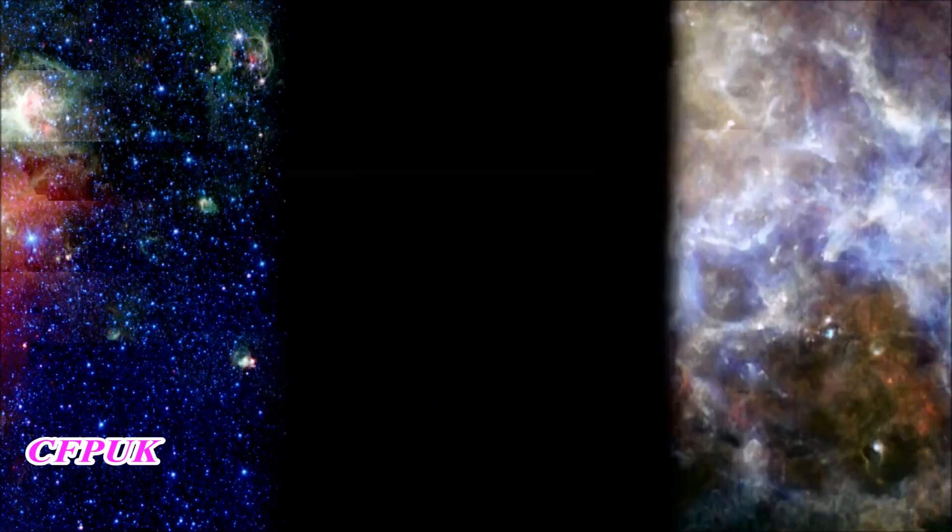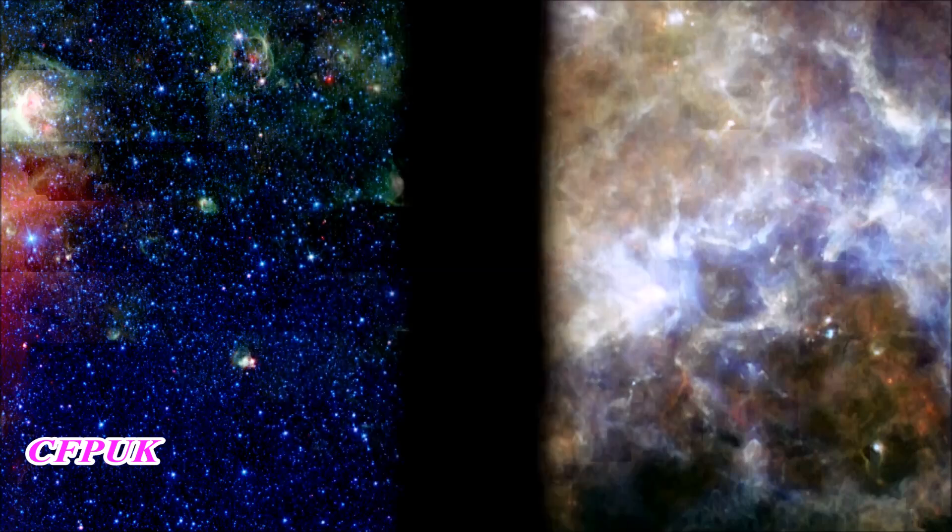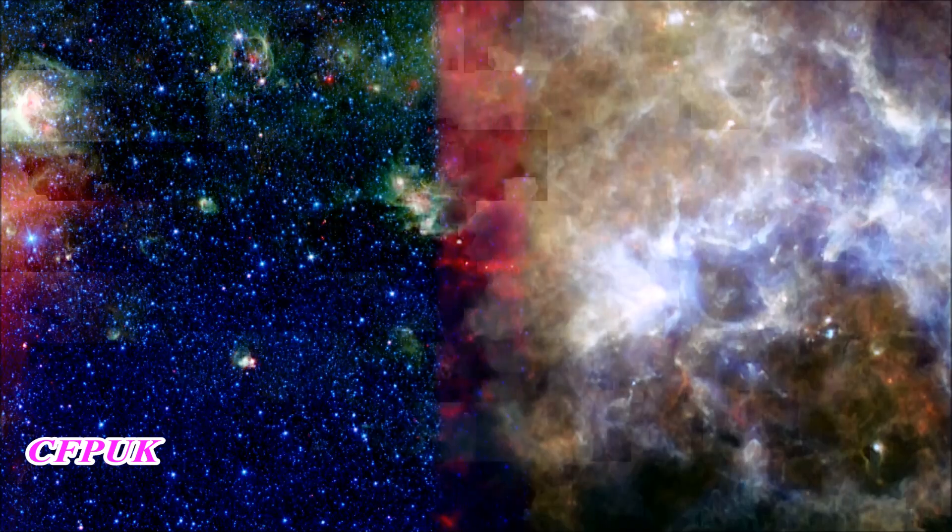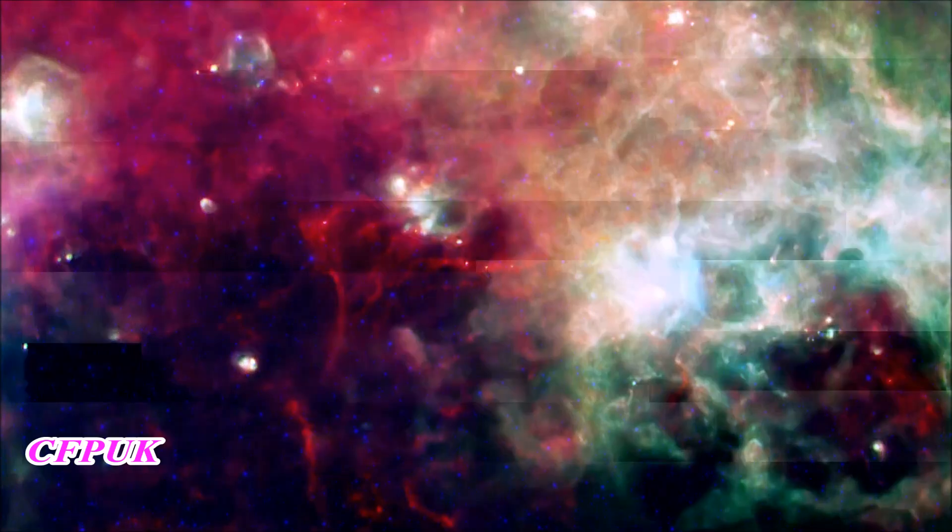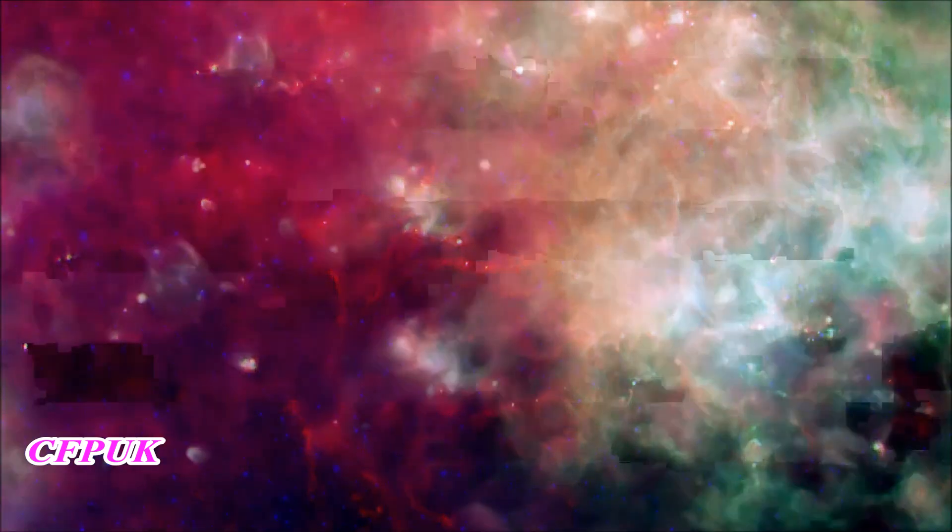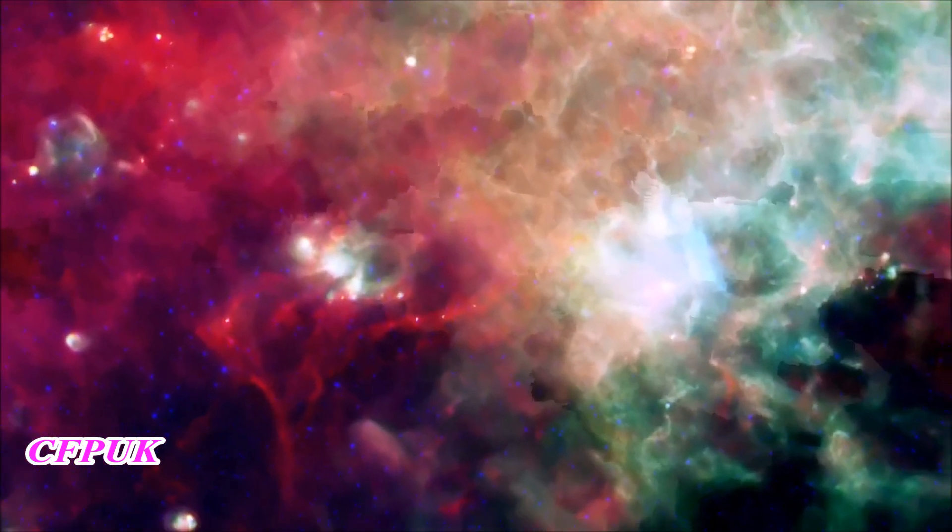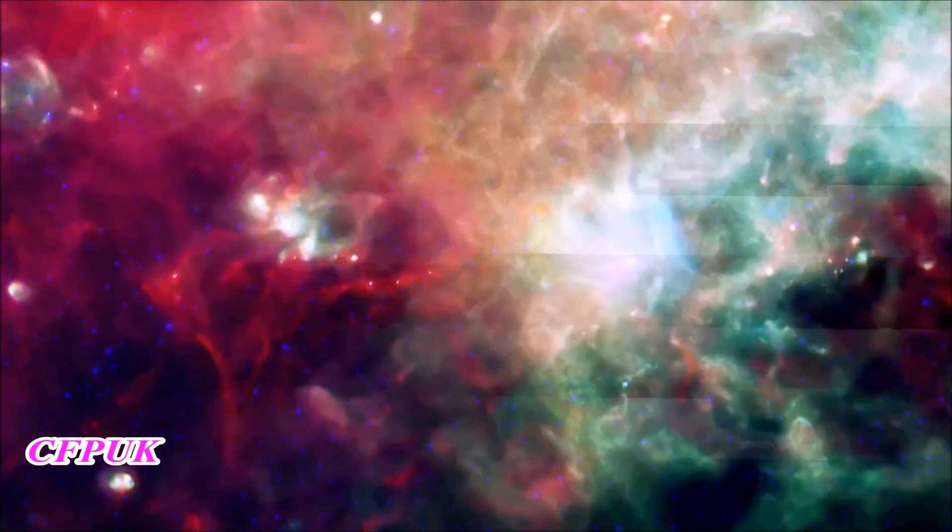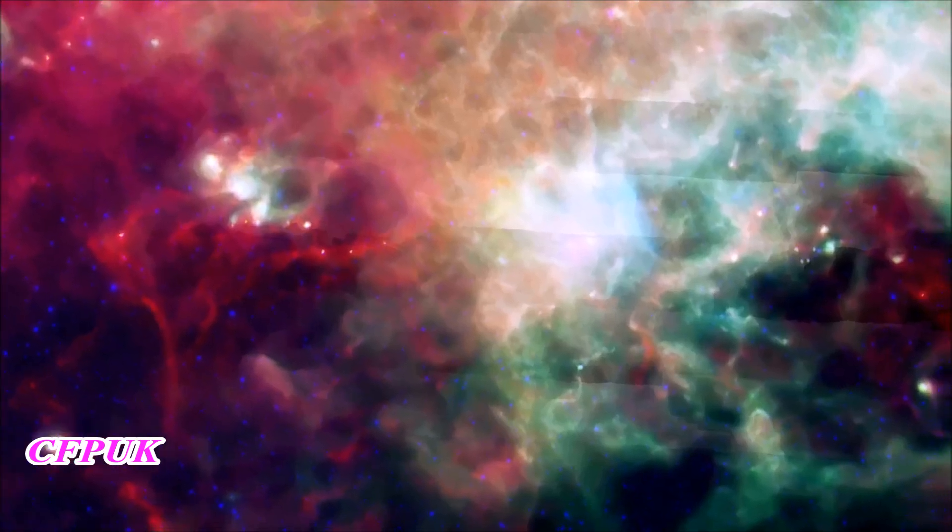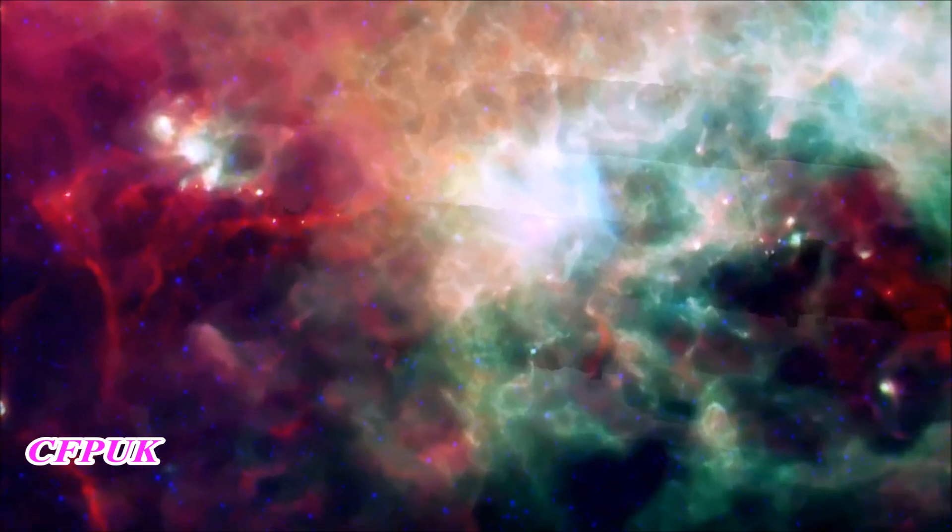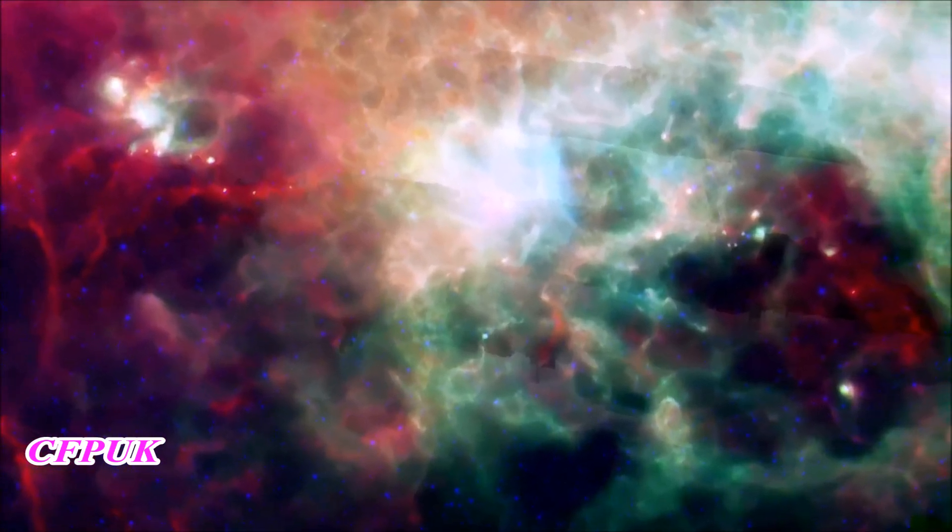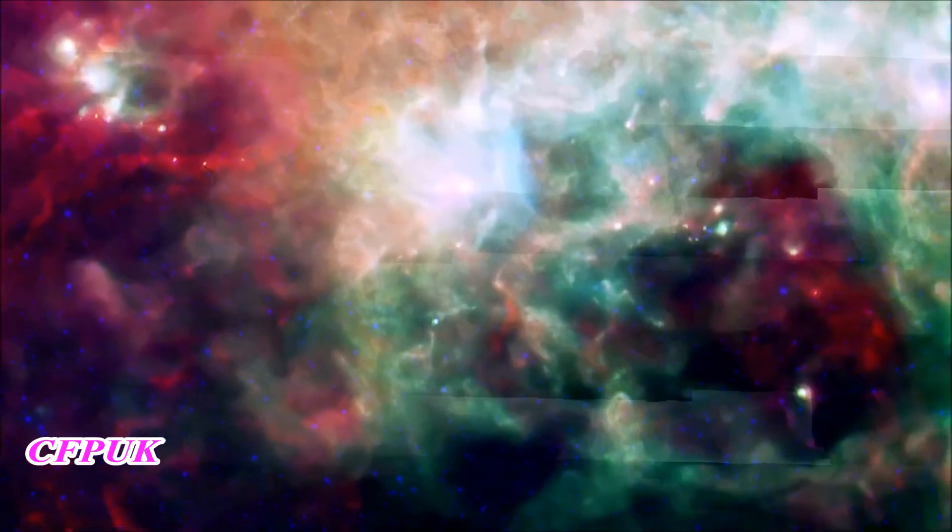The combined Spitzer-Herschel image reveals the full range of cosmic dust temperatures, from the cold and red to the hot and blue. Together, these two observatories give us the most complete view to date of the infrared universe.